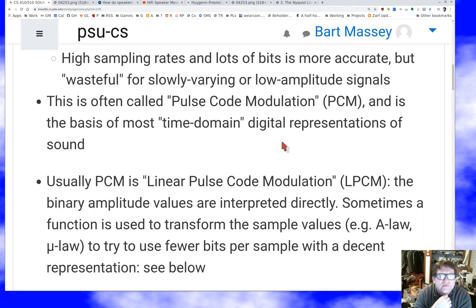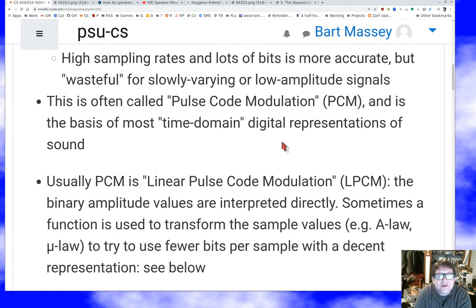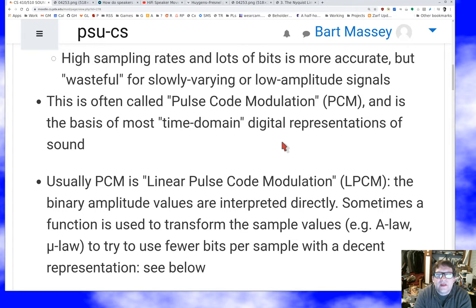Usually the number representation is very simple: you measure the voltage and turn it into a number directly. But as discussed earlier, very loud sounds may not need differences represented as accurately as differences between smaller sounds. So you might get some efficiency by using a function to transform the voltage — a log function or something similar — and storing that. That's done a lot in transmission; early digital telephone systems did that.